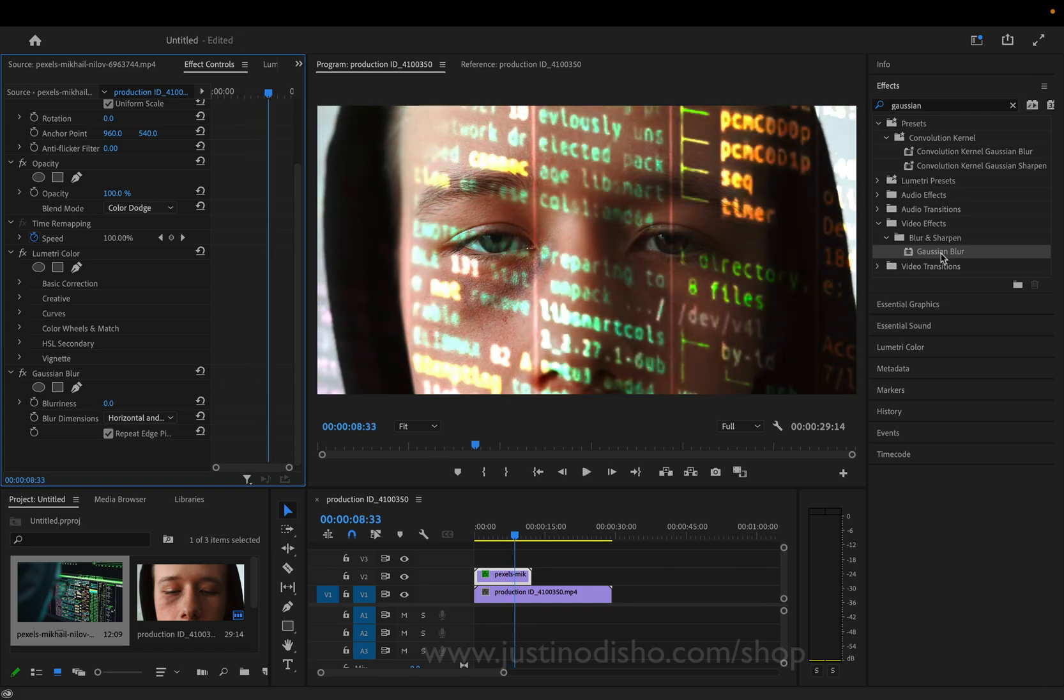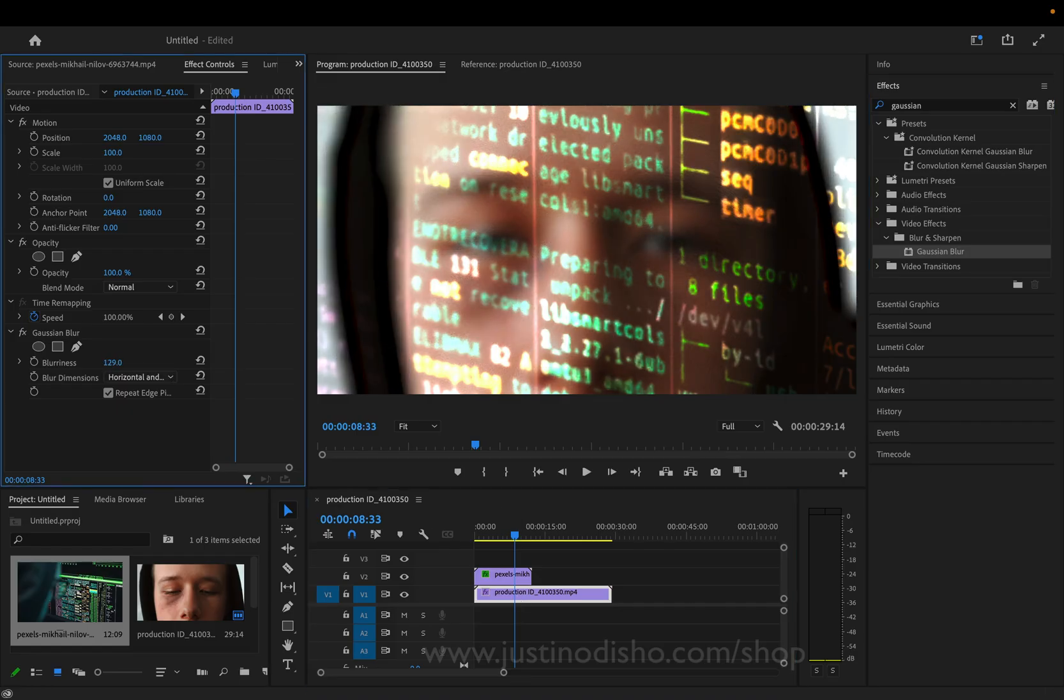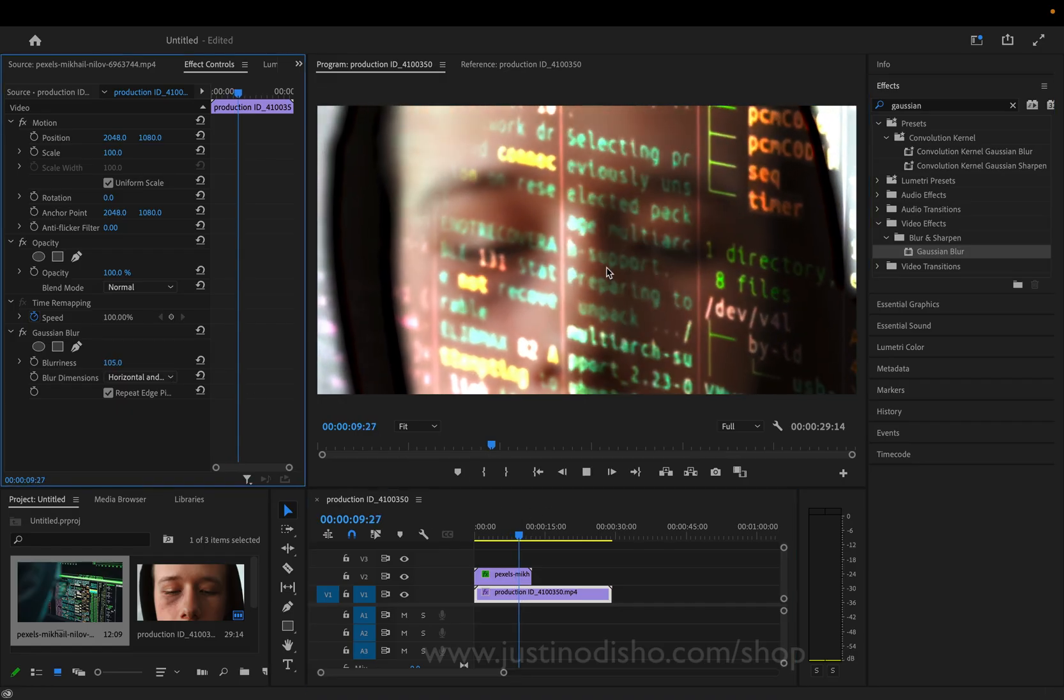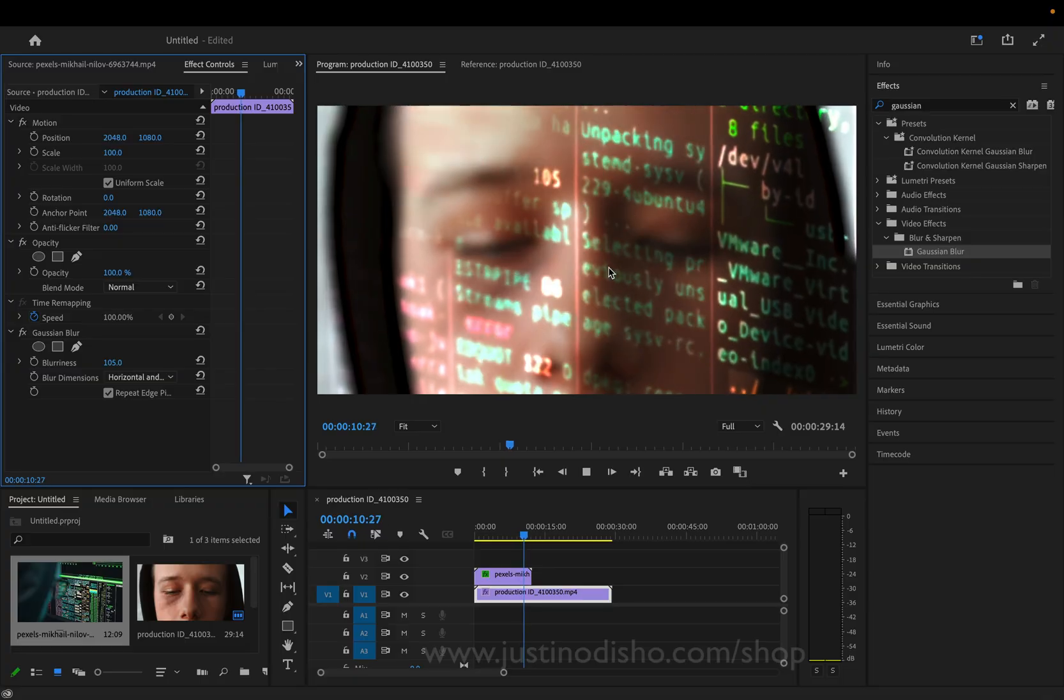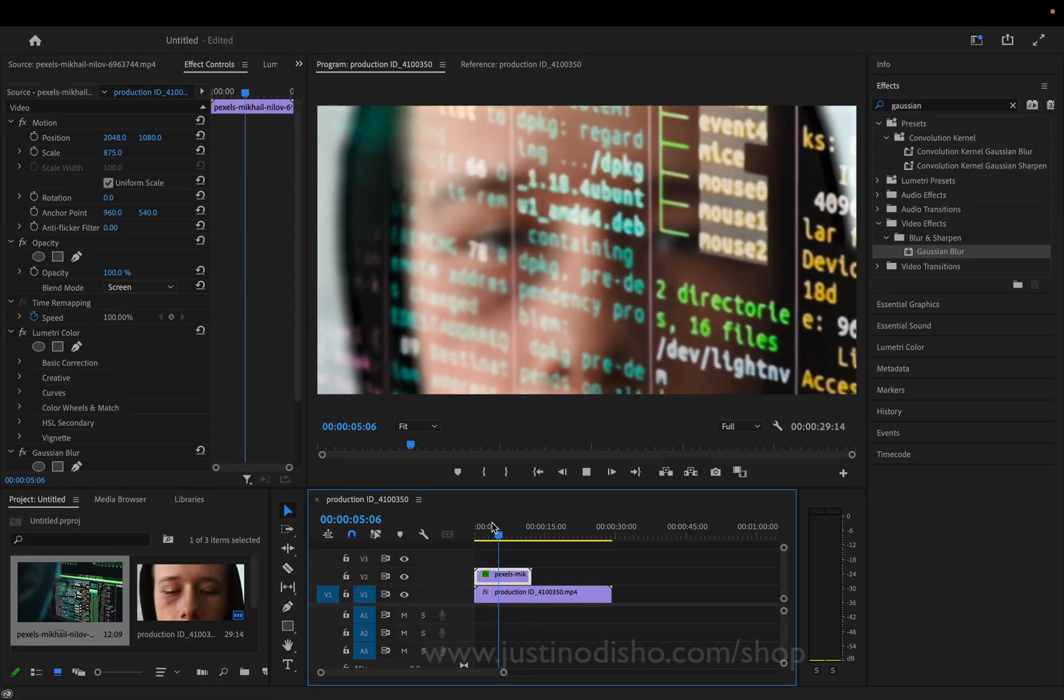Or in the opposite fashion, I can blur our original layer if I want to sort of focus on these texts flashing on the screen on top.